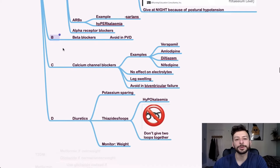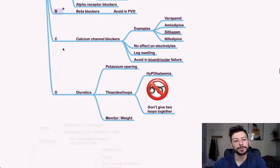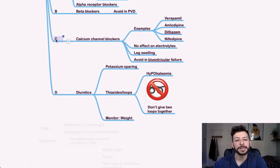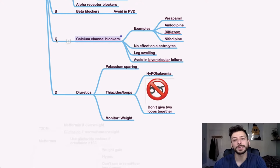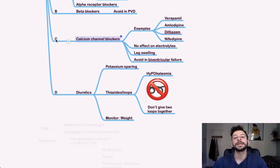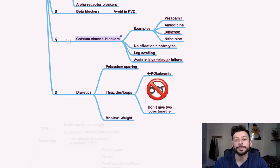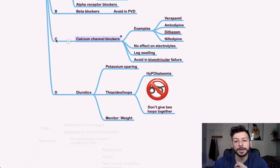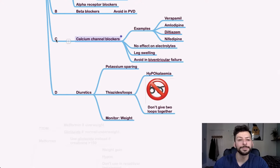B for beta blockers, again avoid in peripheral vascular disease. C in hypertension for calcium channel blockers. These are things like verapamil, amlodipine, diltiazem, and nifedipine. They have no effect on electrolytes, but they can cause leg swelling and flushing. Avoid these in biventricular failure.